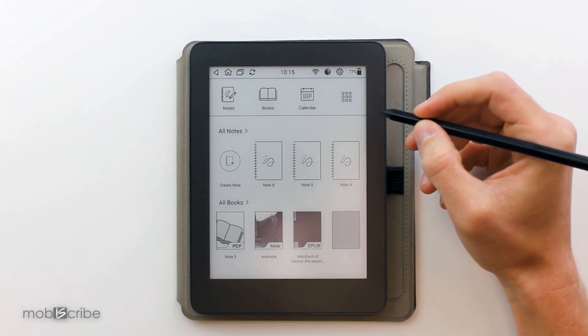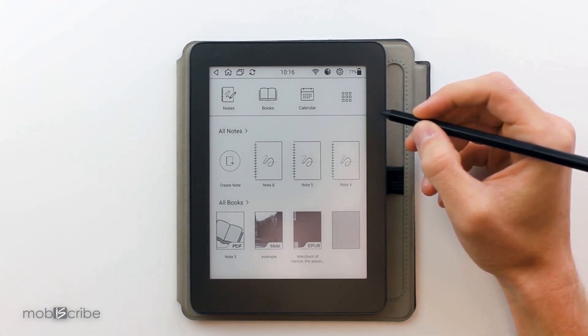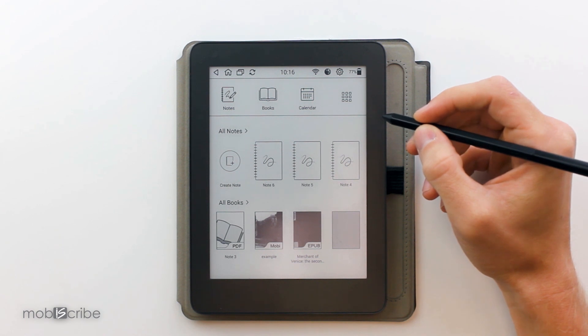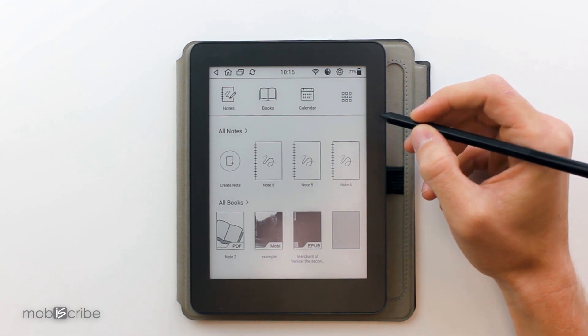Hello, this is another tutorial from Moviescribe. In this tutorial we will be showing you how to use the cut, copy, and paste feature.